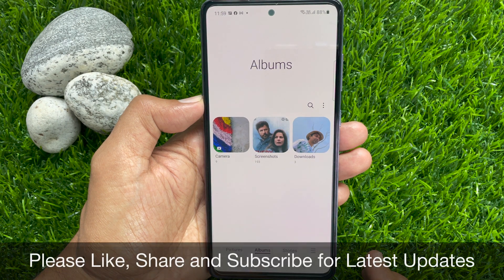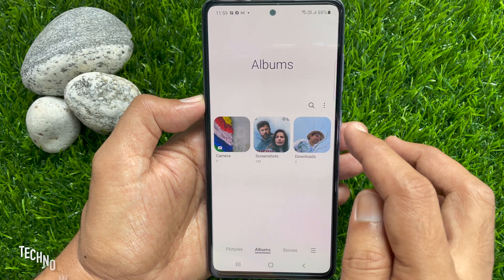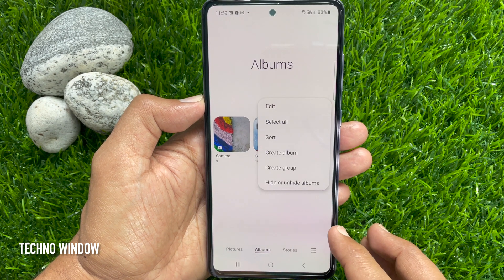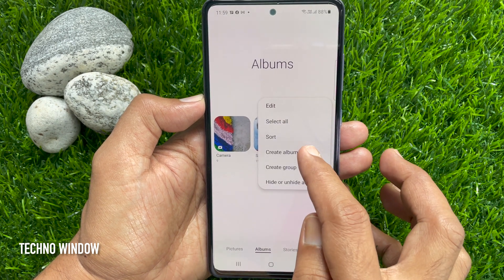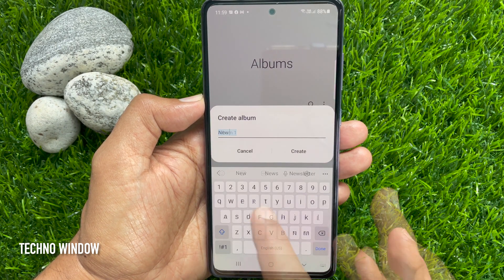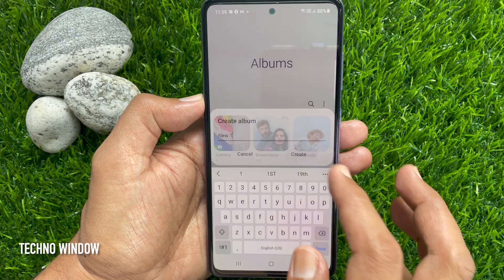You can move photos from camera to new album. So create a new album. Tap three vertical dots on top right. Then tap Create Album. Type a name for your new created album. Tap Create.